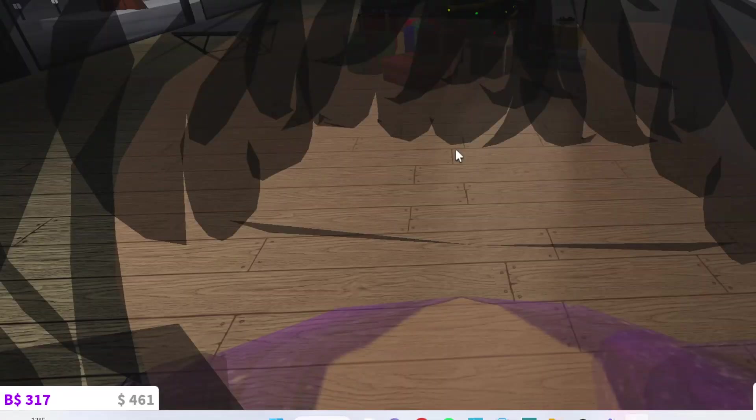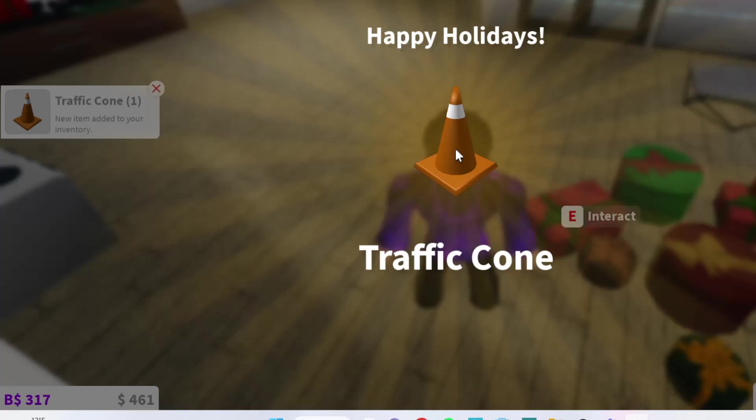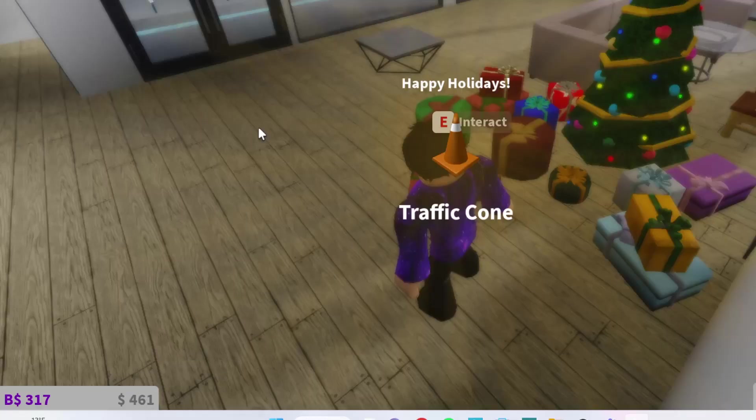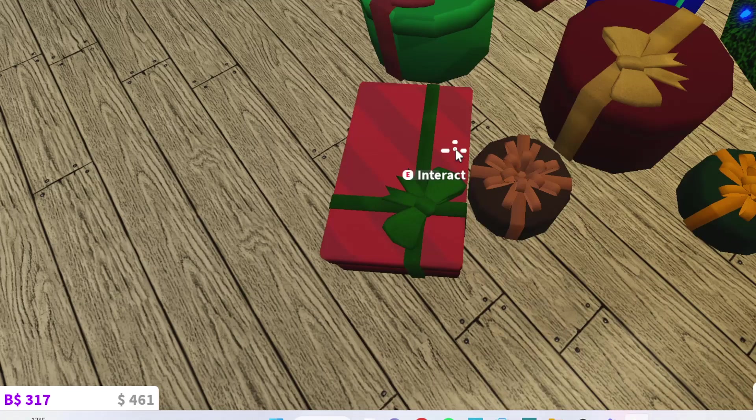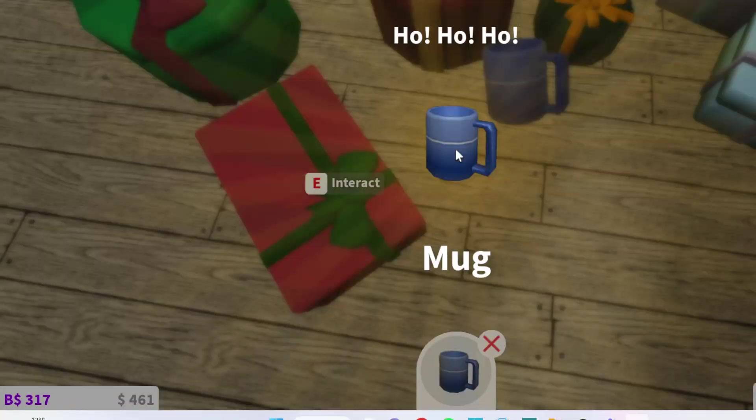Open. Open. Cool. I got a traffic cone. Don't know who bought that. Okay, let's open this one. Ooh, I got a mug. That must be from Santa.